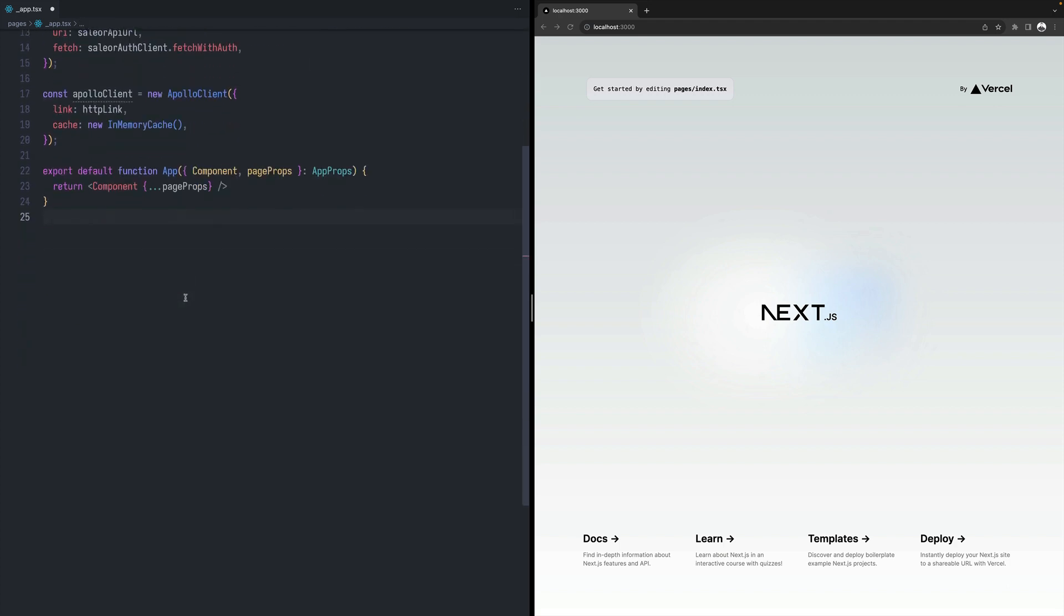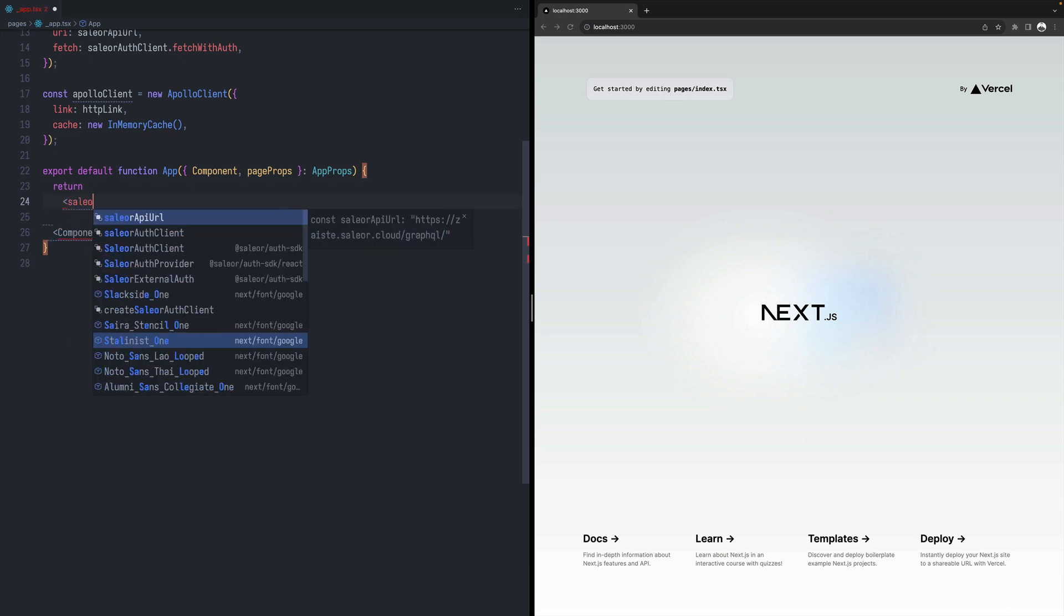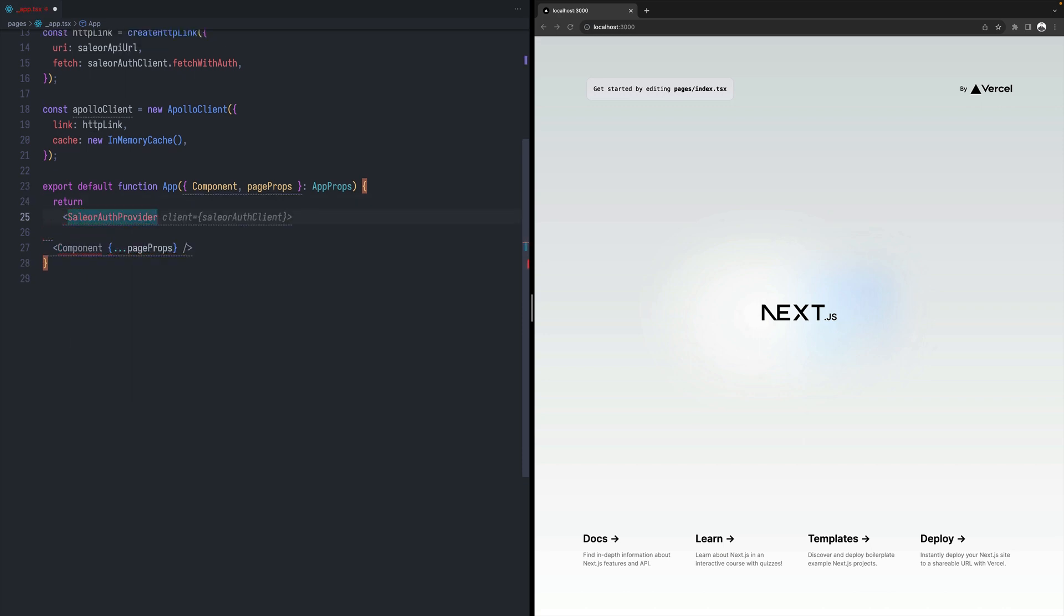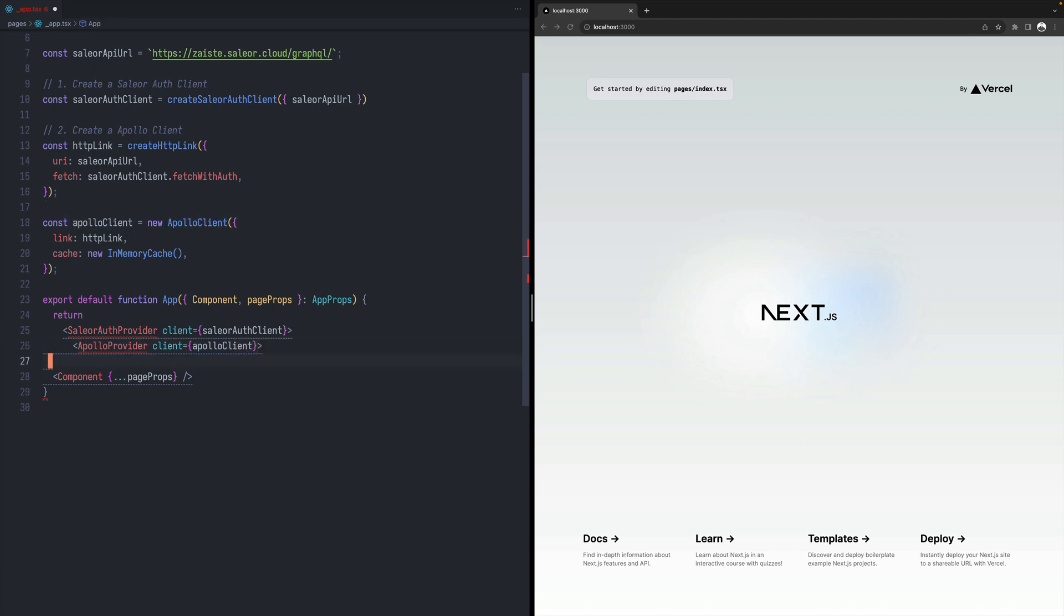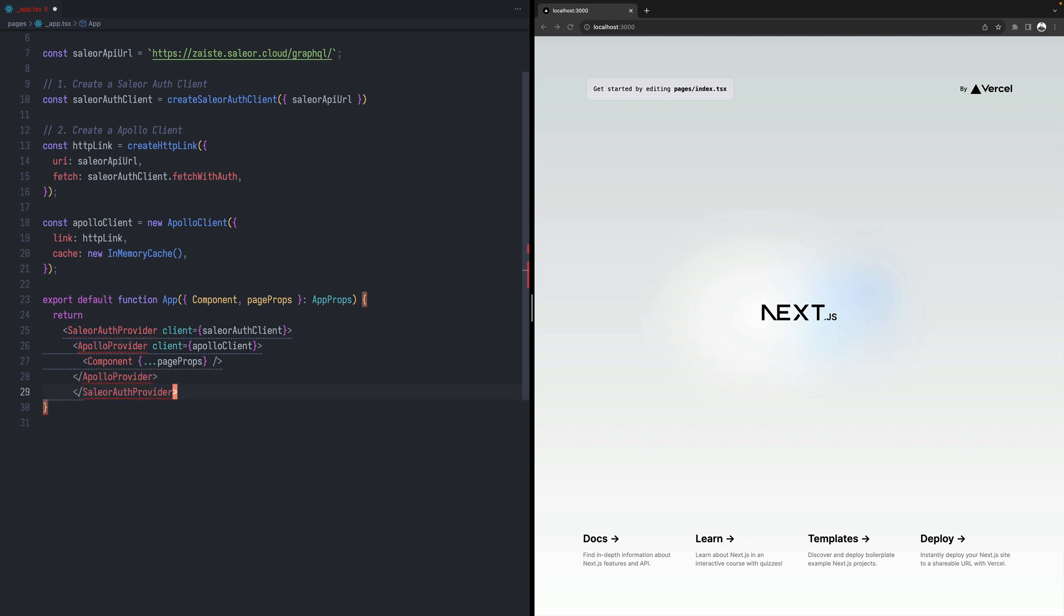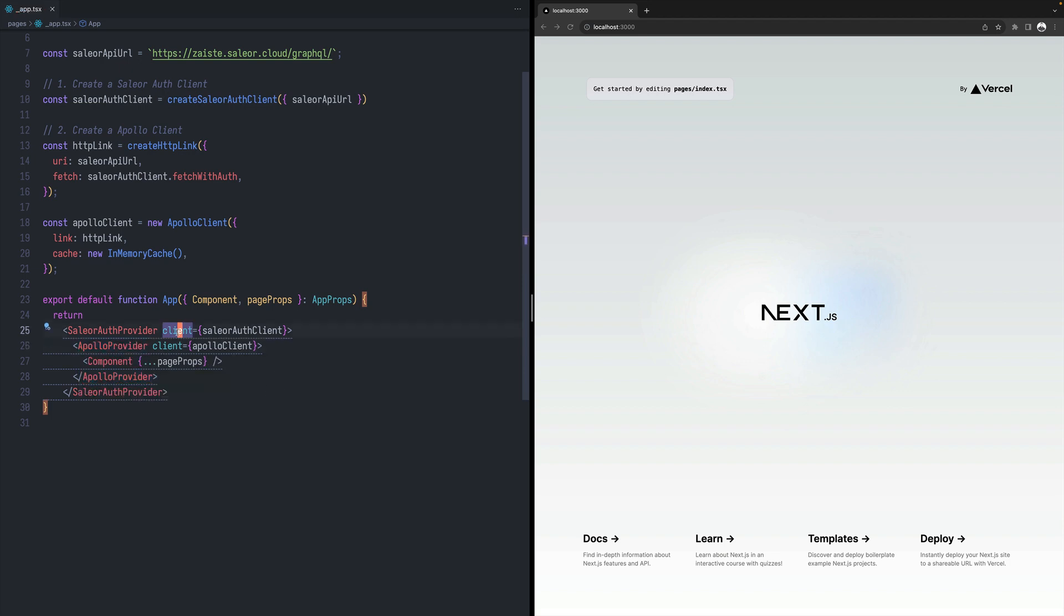So the first provider is Sailor-Auth provider, where we will be passing this Sailor-Auth client. And the second one is Apollo provider, which will be using this client over here. And then the route of our application. Let's just close that and that. And that should be good.